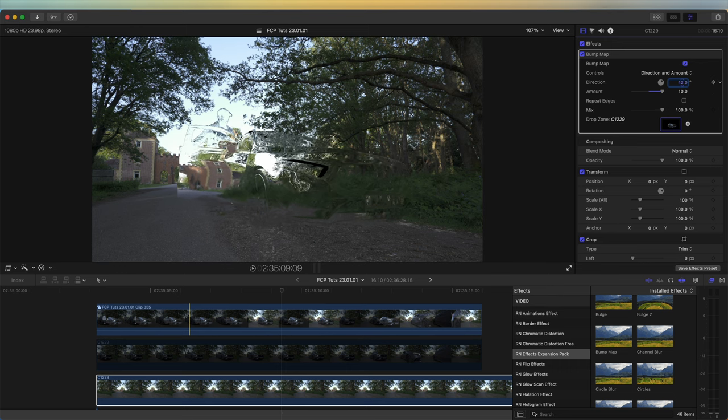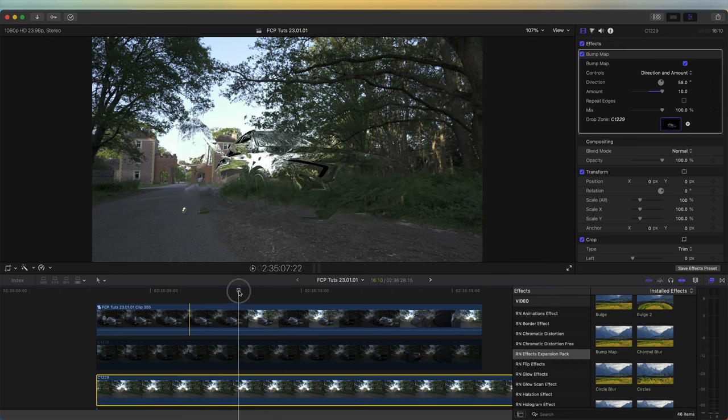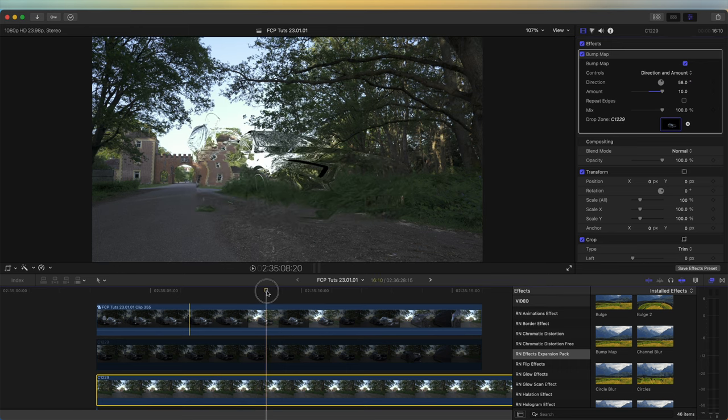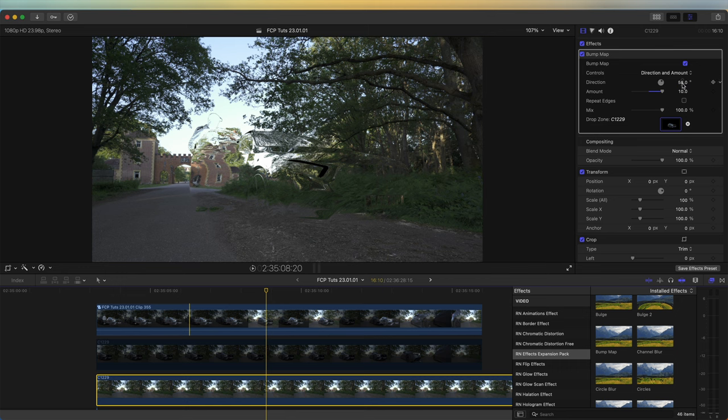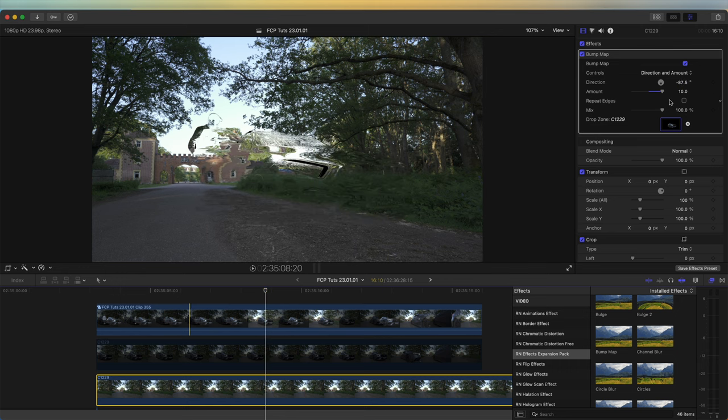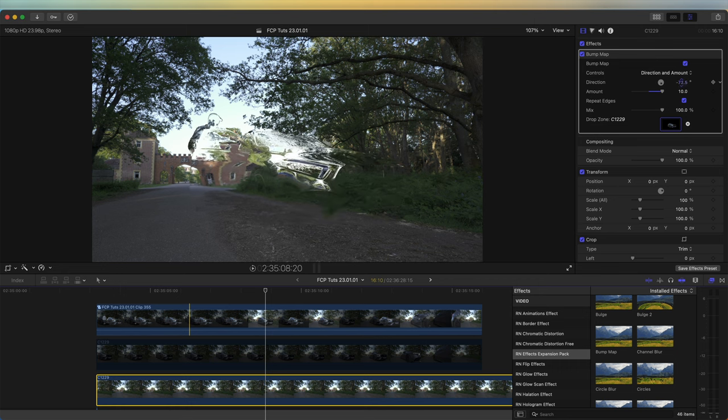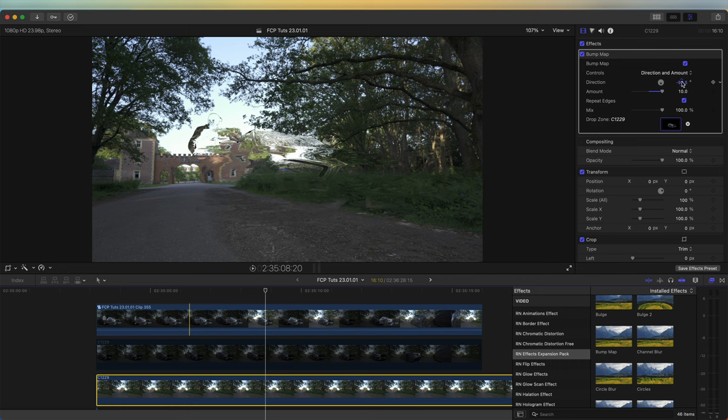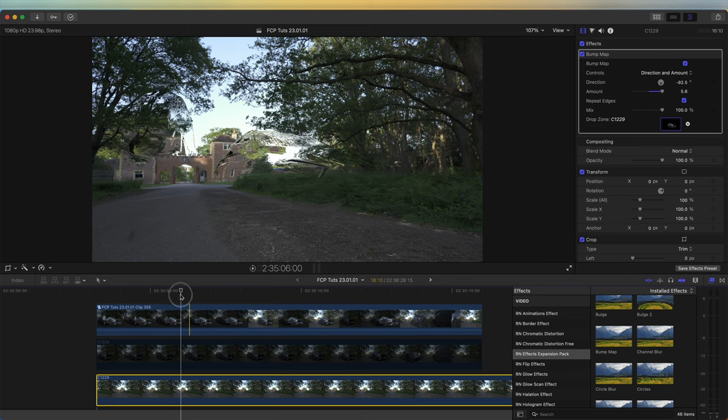If we change the amount and drag the number right up to 10, and also change the direction, you'll see we get this invisible effect of the original layer. I'm going to click Repeat Edges just so that we don't get any black areas. It's going to be different for every video clip.